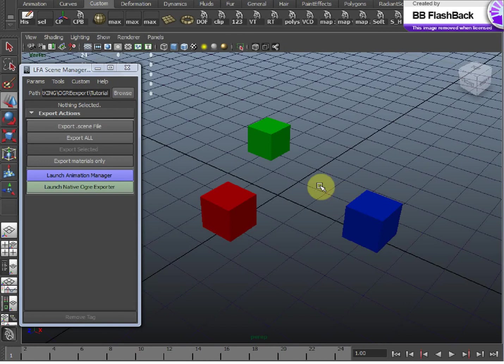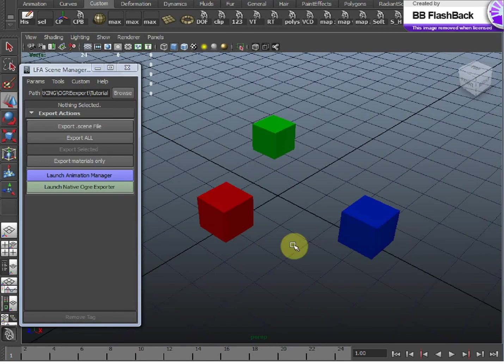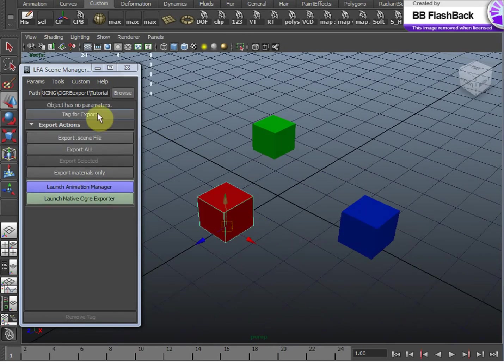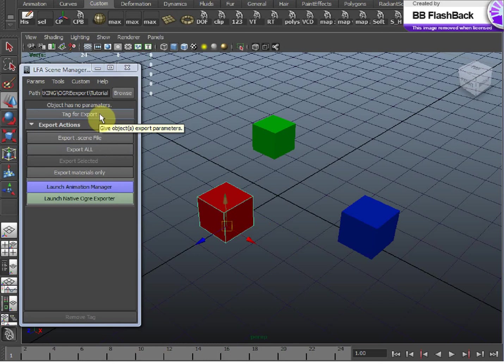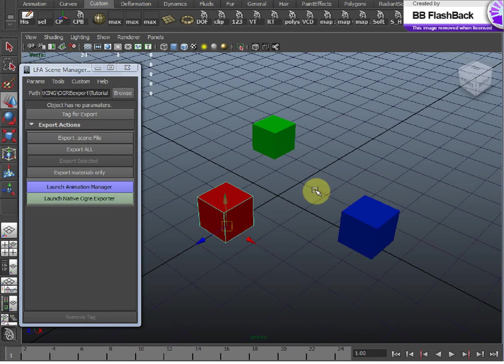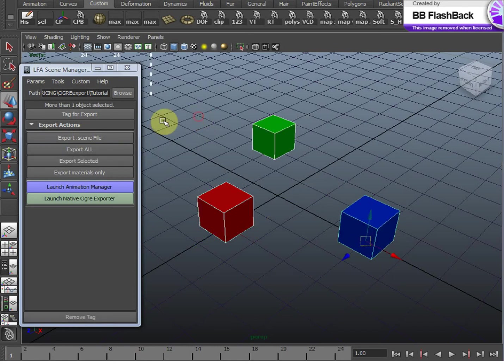The LFA tools will export a .Scene for you from your Maya scene. Only Maya nodes that have been tagged for export will be represented in the .Scene. Anything that wasn't tagged will be totally ignored by the LFA tools. So, let's tag everything in our scene for export.